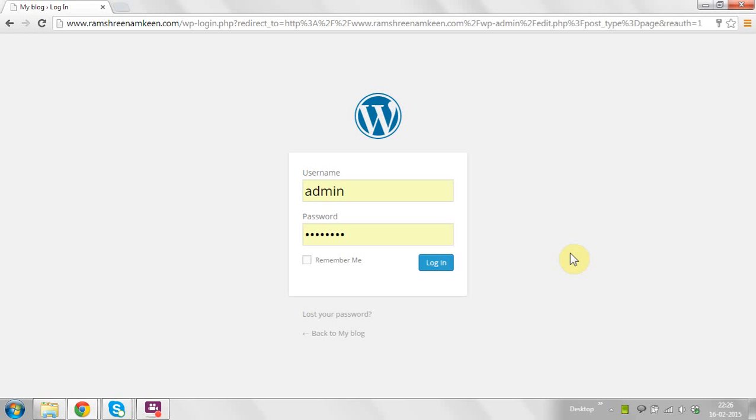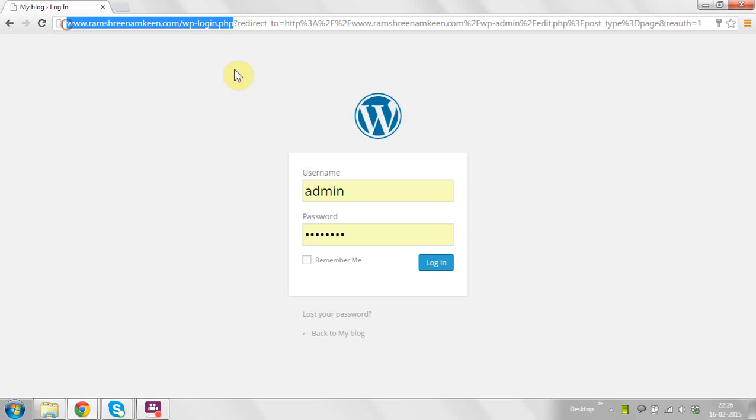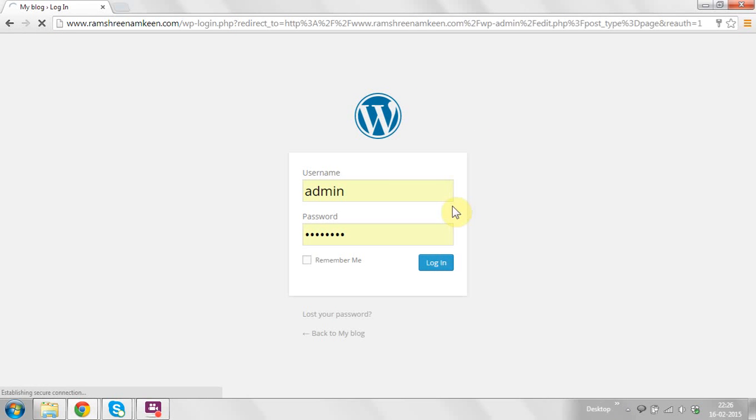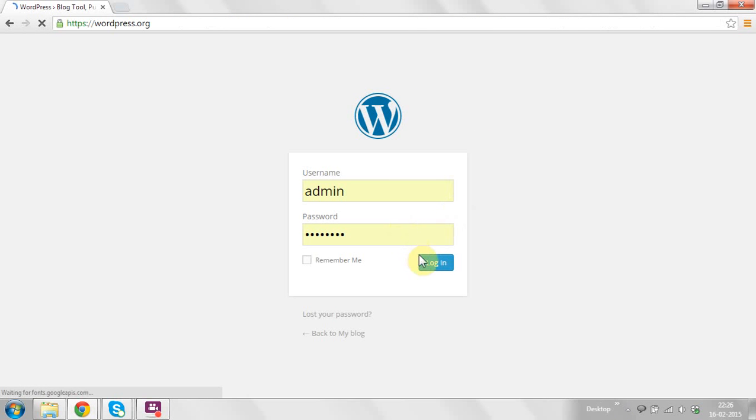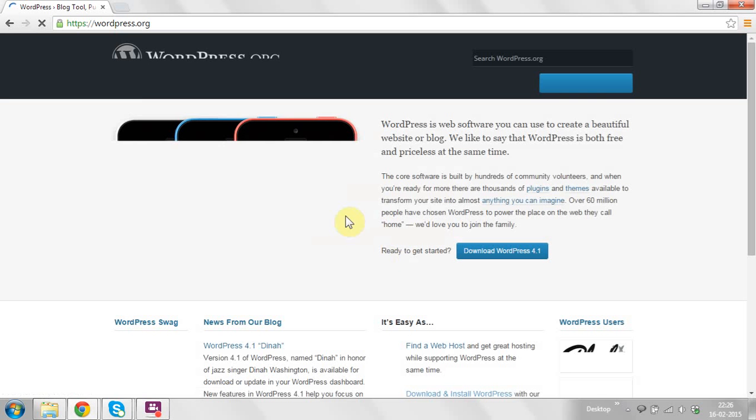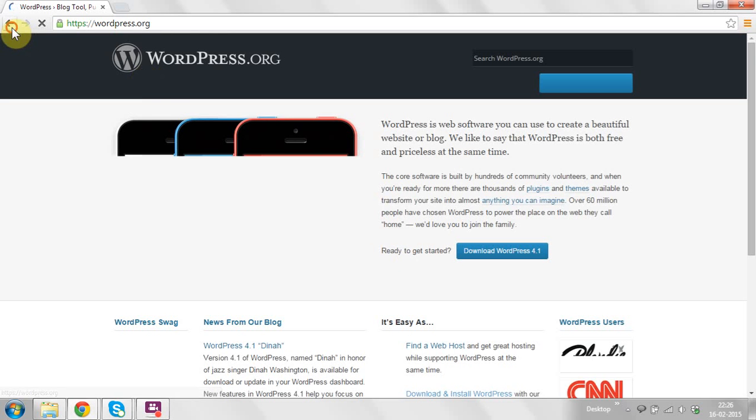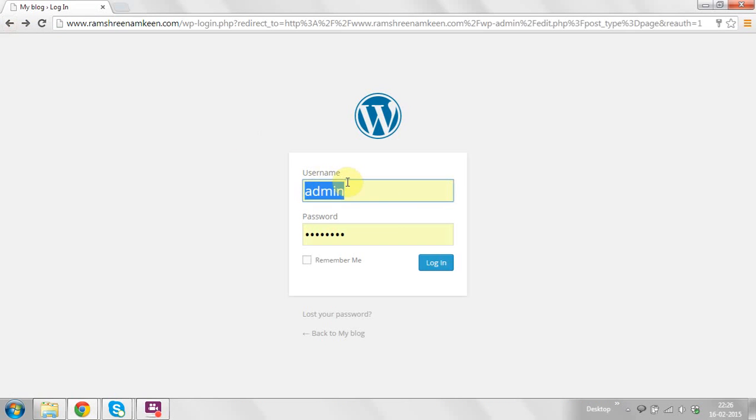In this video, I'm going to describe how to install a WordPress theme in your WordPress site. Just log into the admin panel. I have already opened this. Now fill in the username and password, and click on Login.